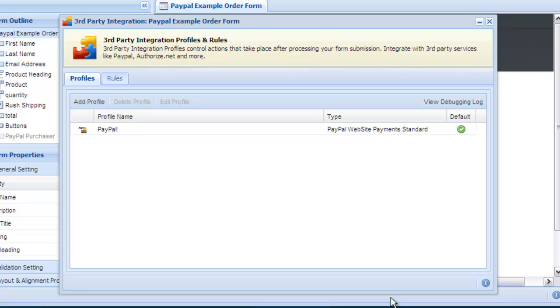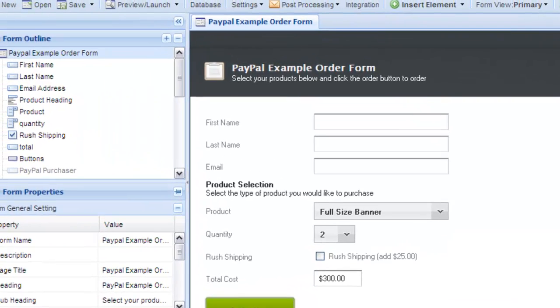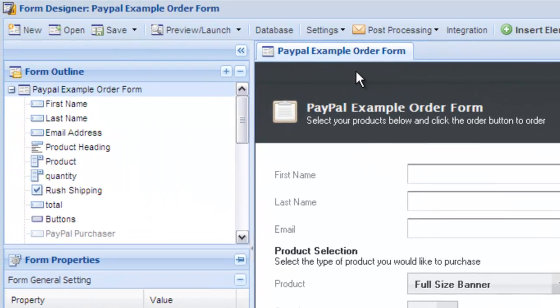When the user submits your form it will be instantly directed to PayPal. They can complete the purchase. PayPal will send back the transaction results and it will all be recorded in your web-based database. Let's try a test submission and see how it works.